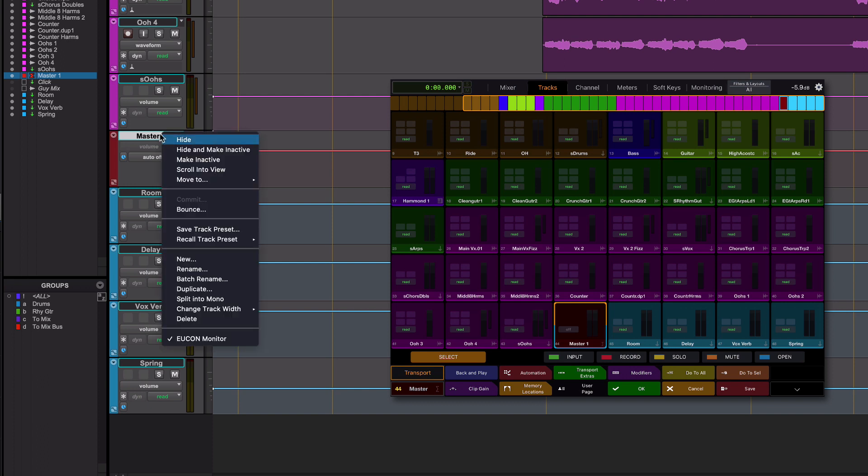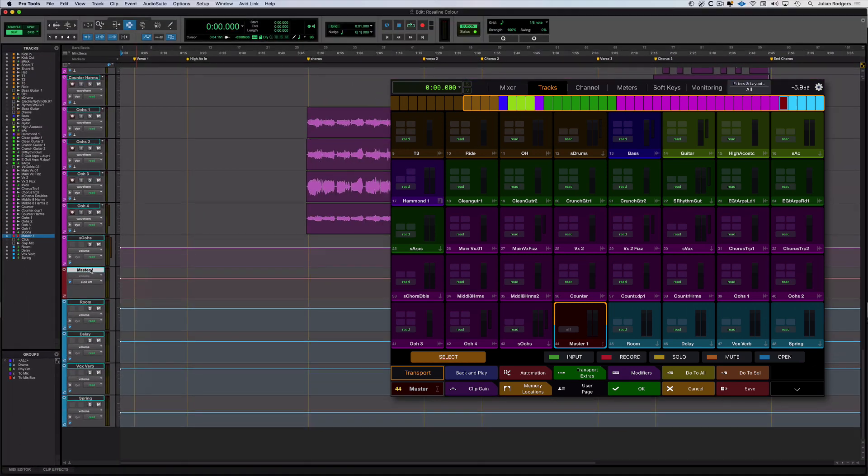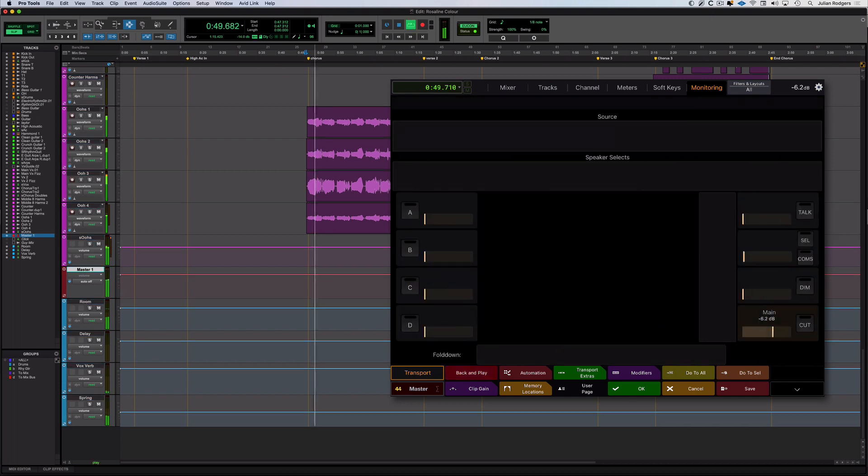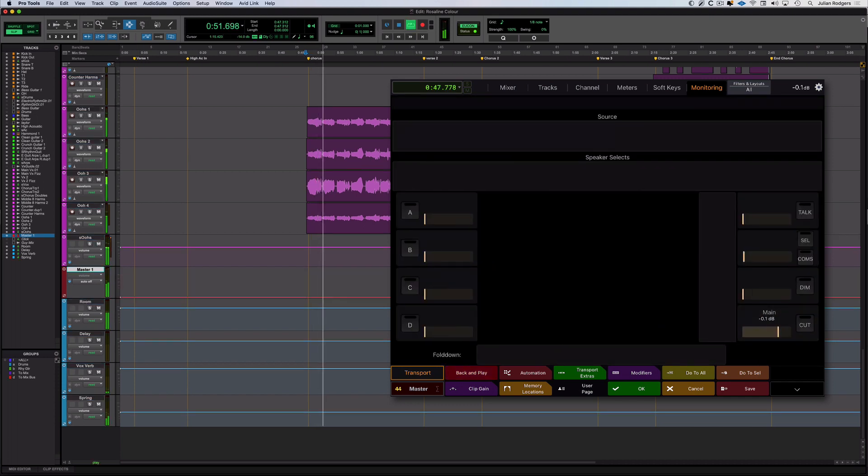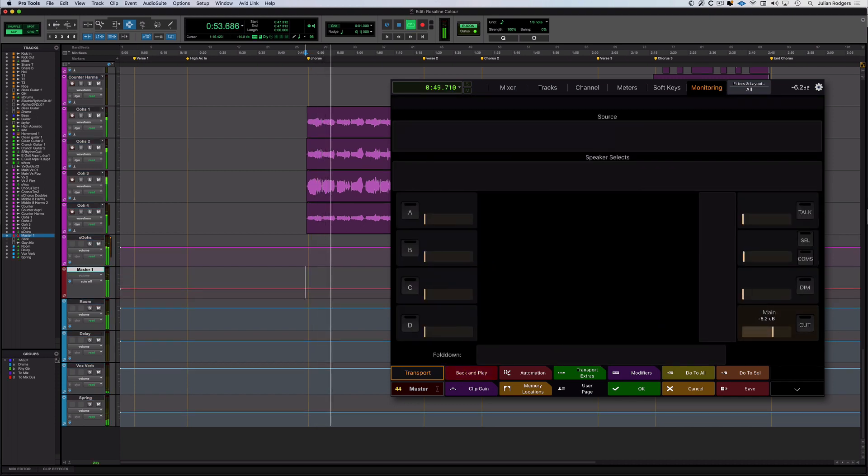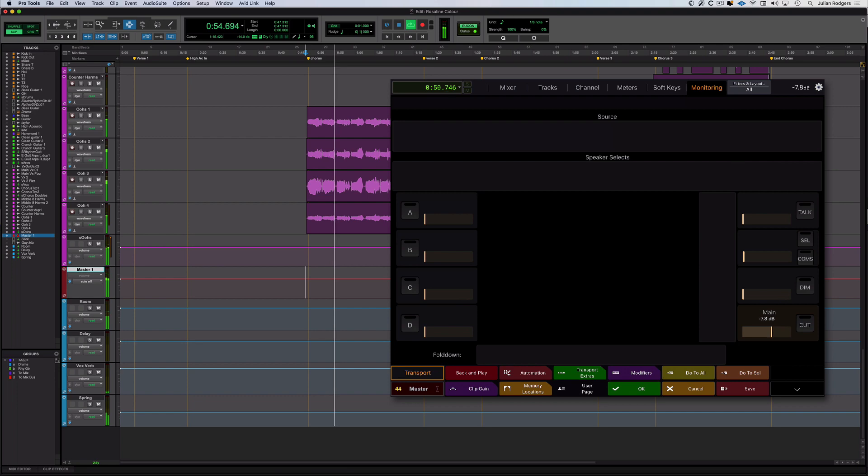The very last entry on that menu is Yukon Monitor. If that's checked, like it is here, then that master is assigned to this monitoring section. So if I hit play. Level, cut and dim.